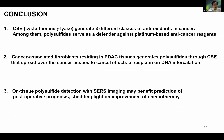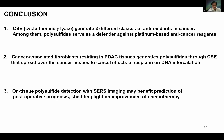In conclusion, cystathionine gamma-lyase generates three different classes of antioxidants: glutathione, hypotaurine, and polysulfide. Polysulfide seems to be a very important factor determining cancer chemo-resistance. Cancer-associated fibroblasts residing in pancreatic cancer tissues generate polysulfide that spreads over the cancer tissue and cancels the effect of cisplatin DNA intercalation. Finally, on-tissue polysulfide detection with SERS imaging may benefit the prediction of postoperative prognosis, shedding light on improvements in chemotherapy for future cancer treatment. Thank you for your attention.